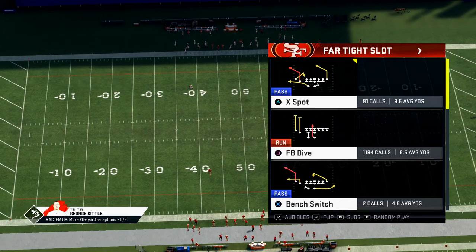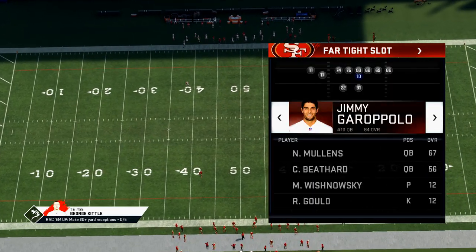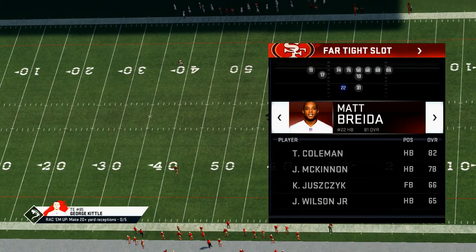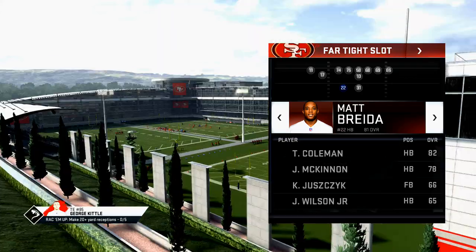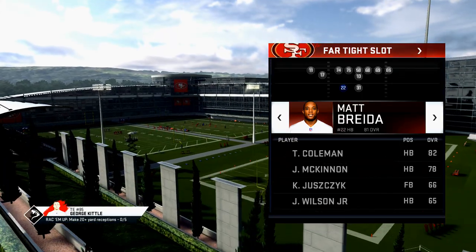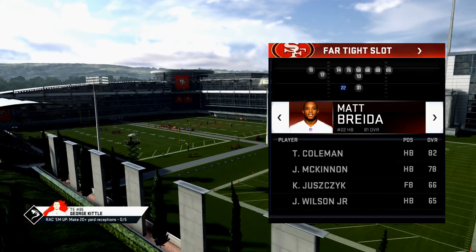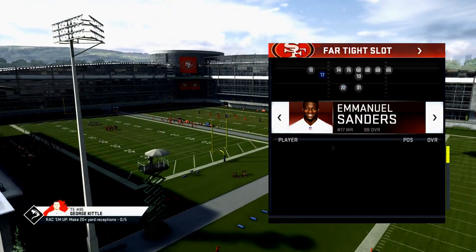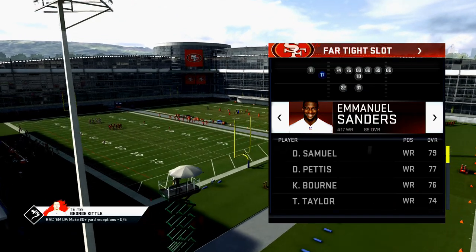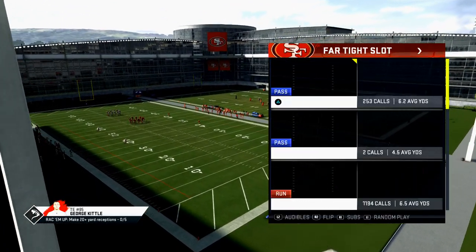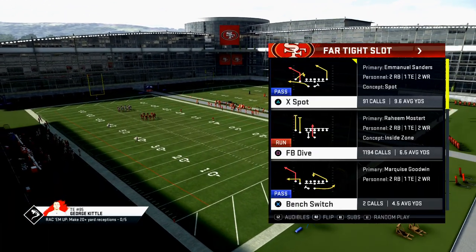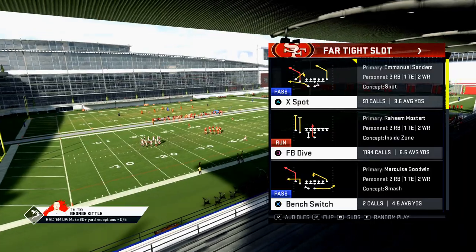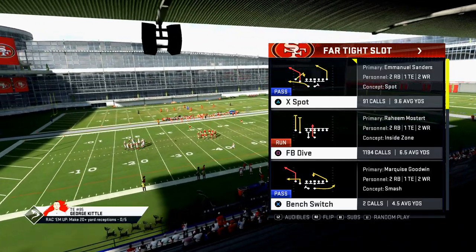For those of you that didn't see our video yesterday, we talked a little bit about what I believe to be the best run in Madden 20, or at least the most consistent — the fullback dive from this formation. You want to put your best receiver in the slot here, and this is just one way to run this; there are multiple ways to run this play.